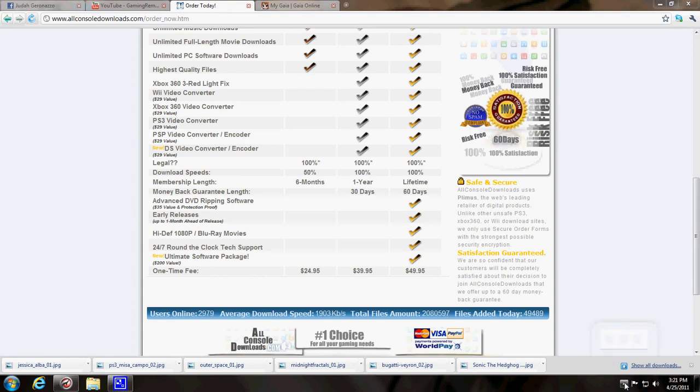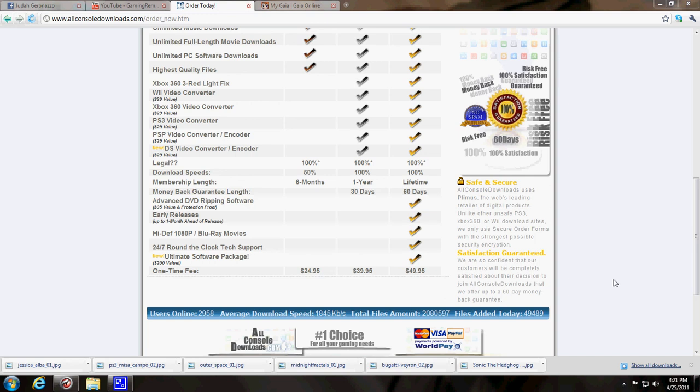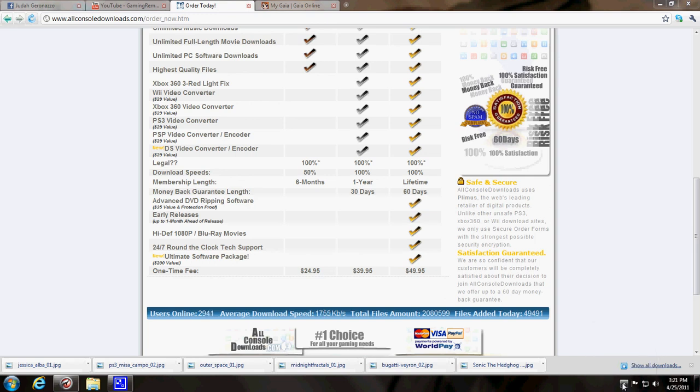I'm gonna buy that one because it's the cheapest one. And then that way I can record my games on my PS3, but I can't do that until next month when I get paid. So stay tuned for that.